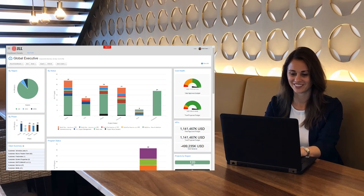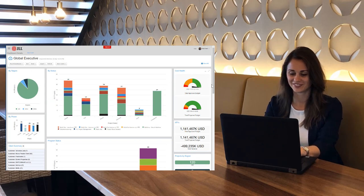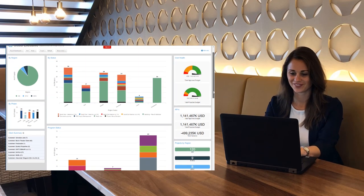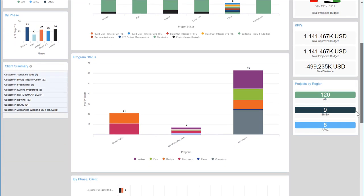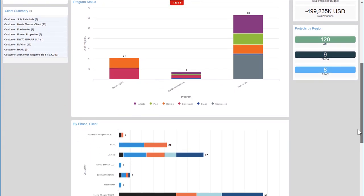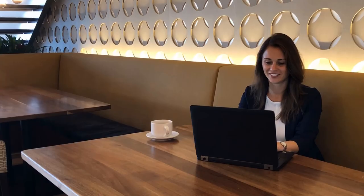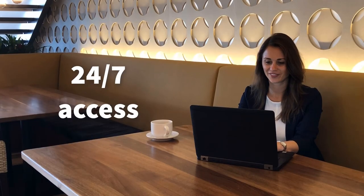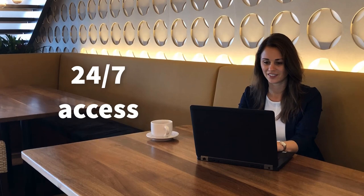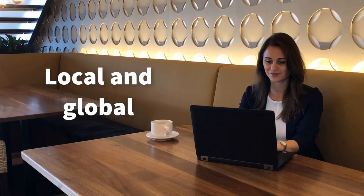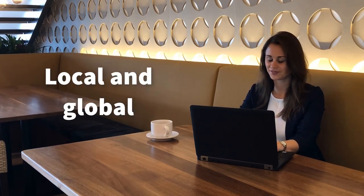JLL has teamed up with Clarizen to redefine the future of project management. This award-winning technology will provide clients with 24-7 access to project information locally and globally.